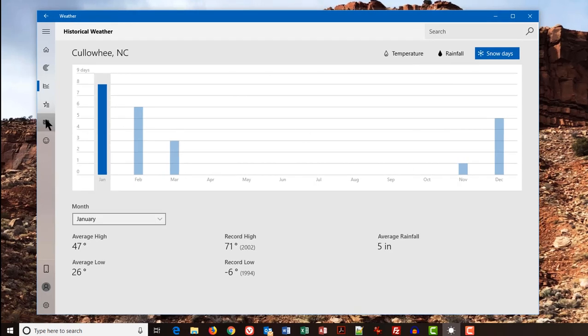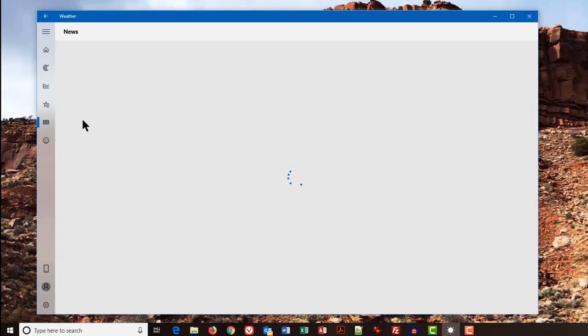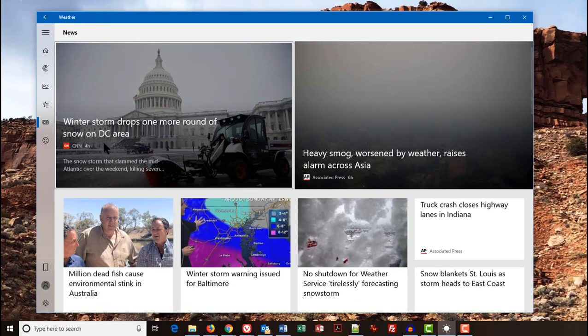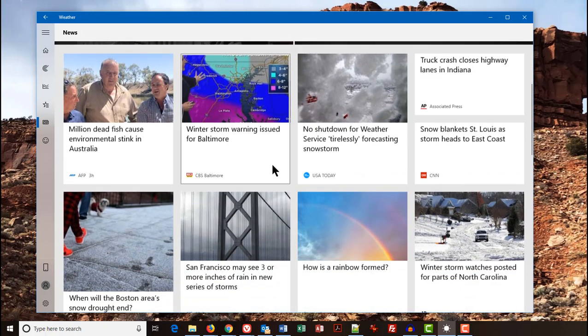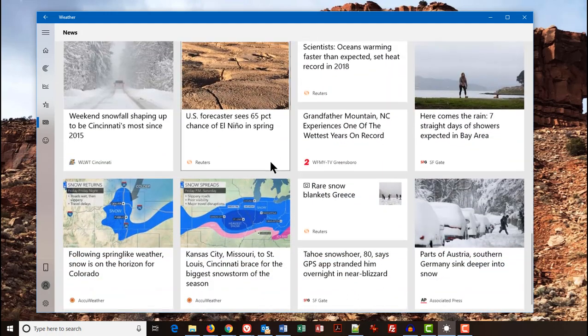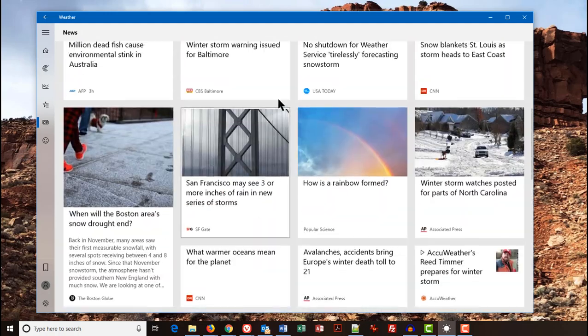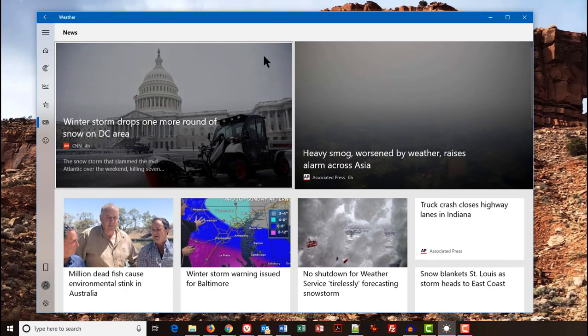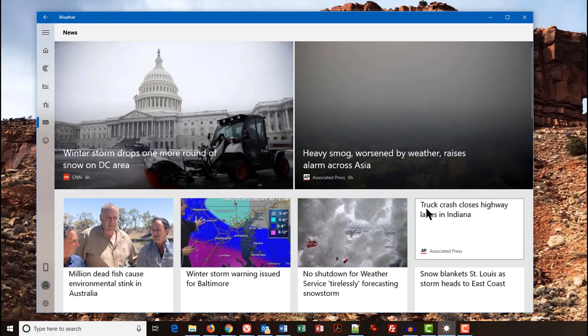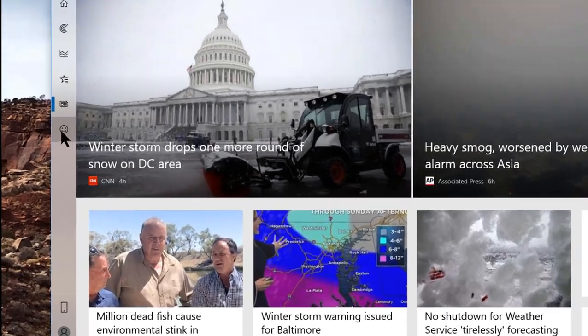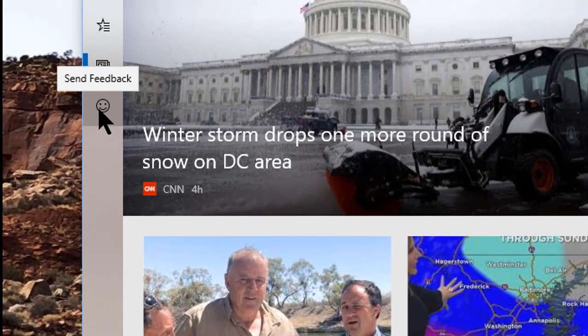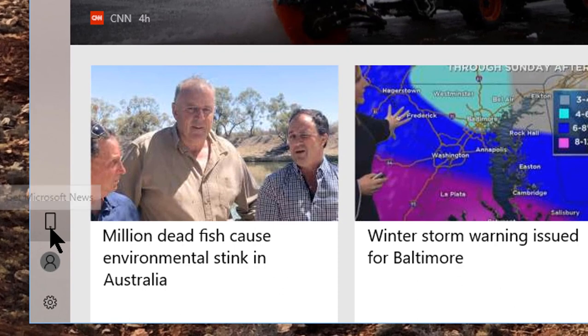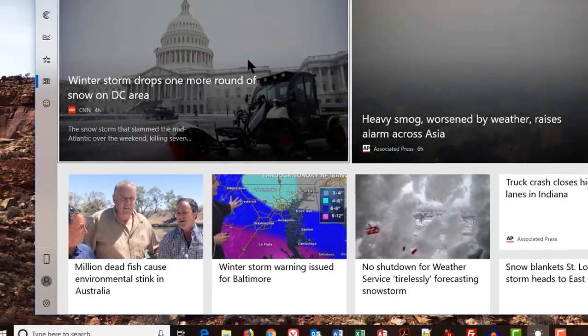Okay, the next item is you can look at news. And this is basically weather news, and it brings it up from the Internet. Winter storm drops one more round of snow on the D.C. area. And you scroll down through here, and you can see a whole bunch of news items that all you've got to do is click on them, and you will see the news for the weather for that particular item that you clicked on. You can give them feedback by clicking on that icon. You can look at the Microsoft news by clicking on that icon, and you can sign out there. I don't know why anybody would want to do that.